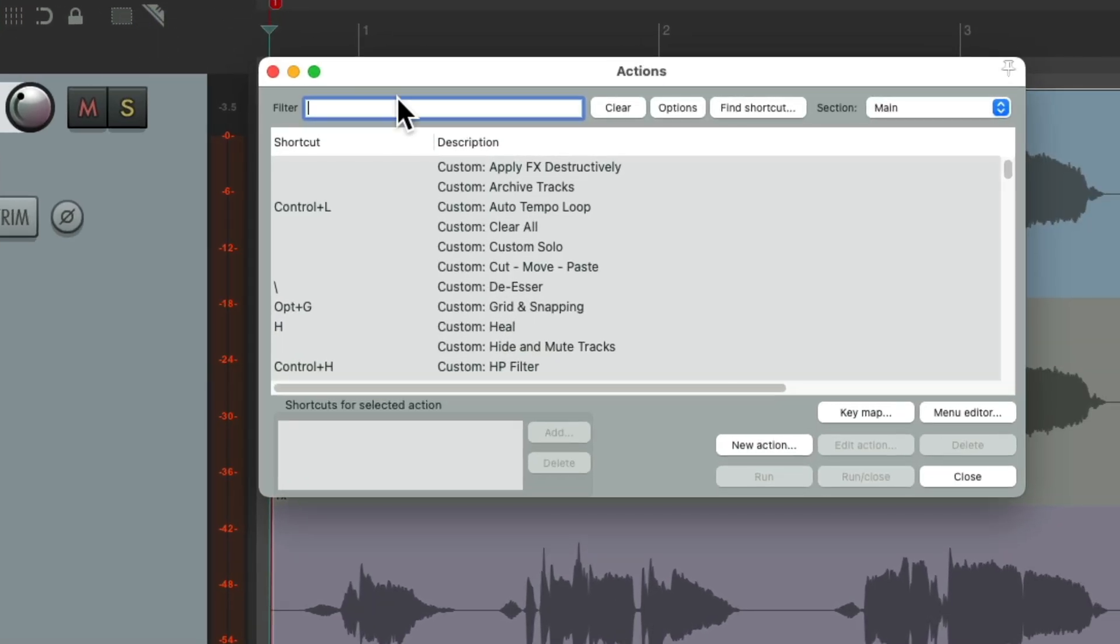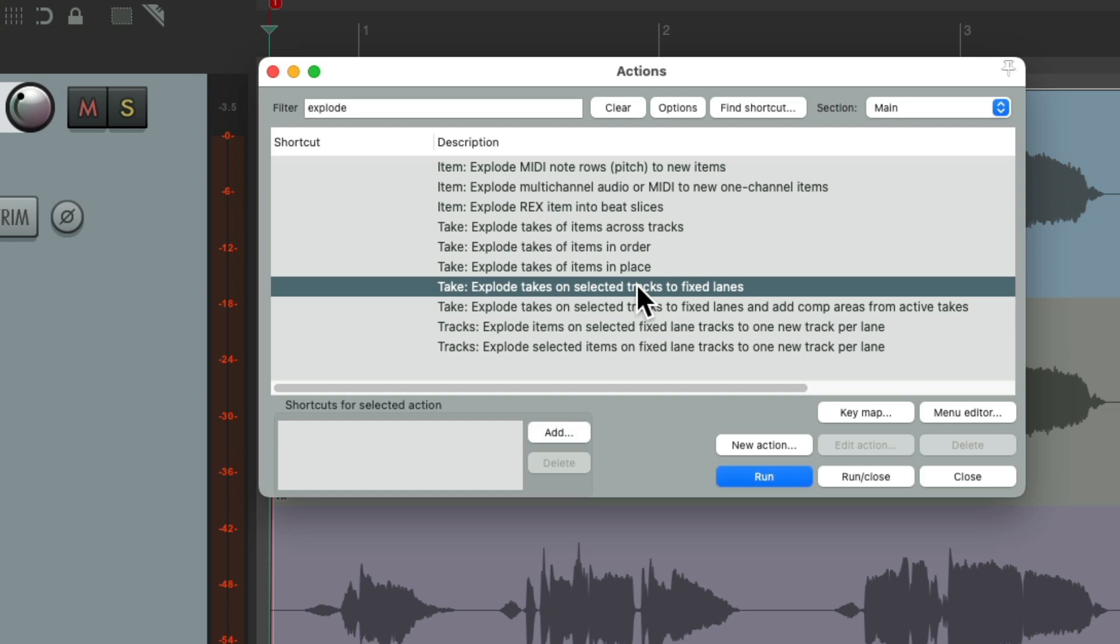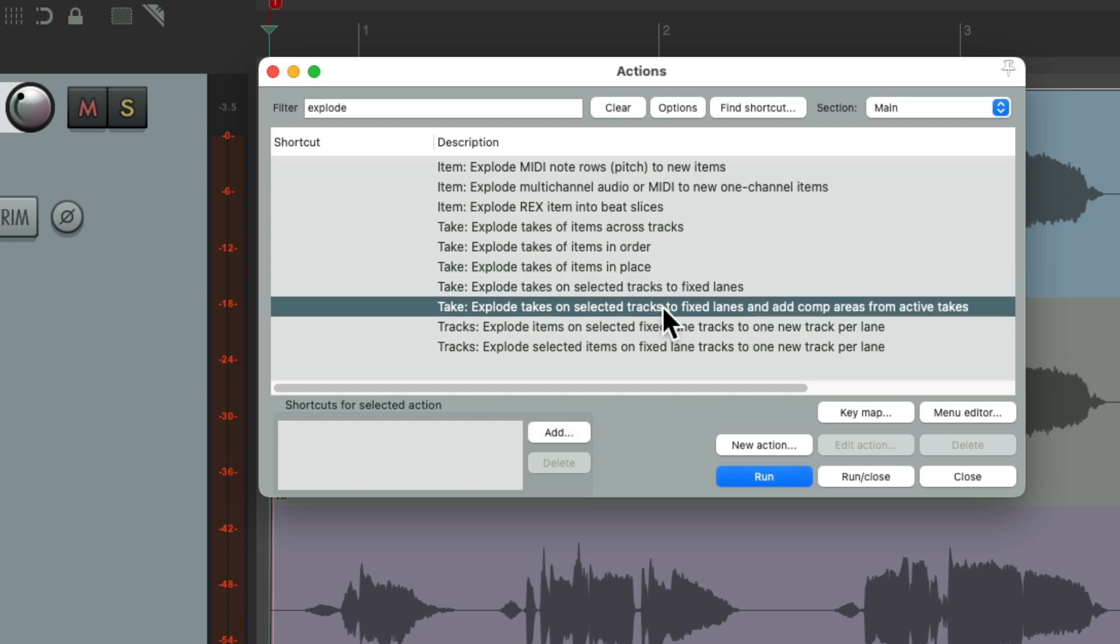And type into the filter explode. There's an action right down here that's going to explode takes on selected tracks to fixed lanes. Or this one is going to add a comp area from the active takes. We could use either one, but let's use this one. Double click it.